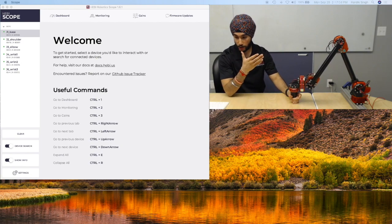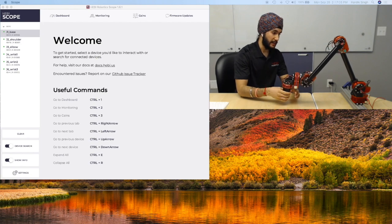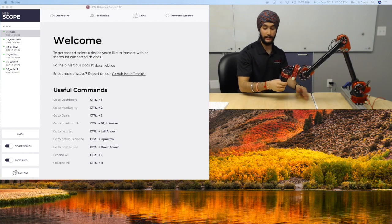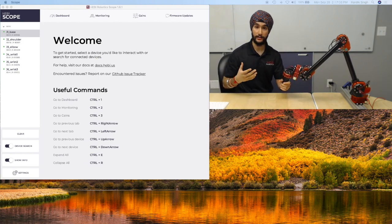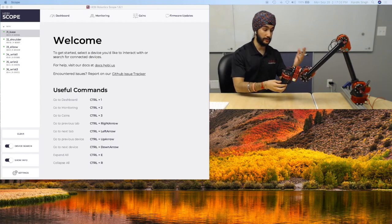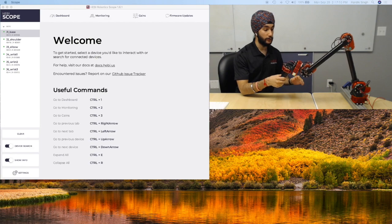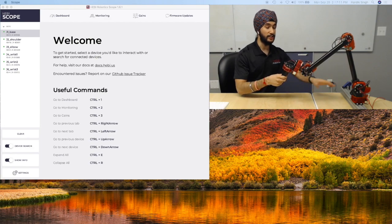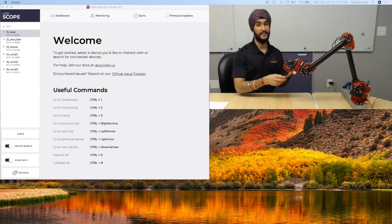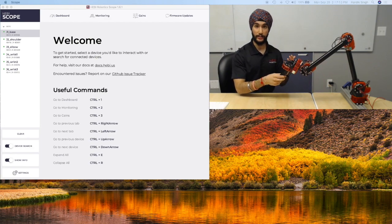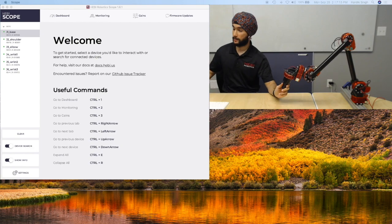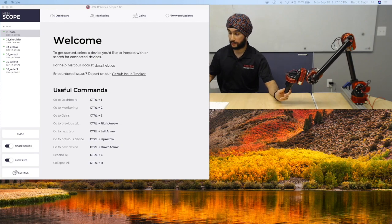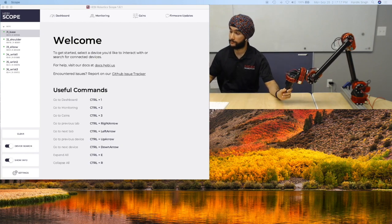And what I'm going to be showing today is what it looks like when we're tracking some of the feedback and the commands from this arm to see each actuator being independent of the other. To do this, let's dive right into it.